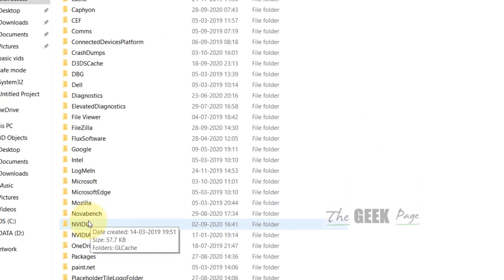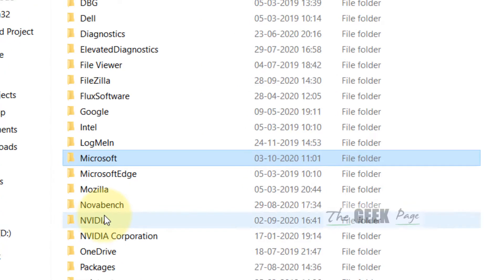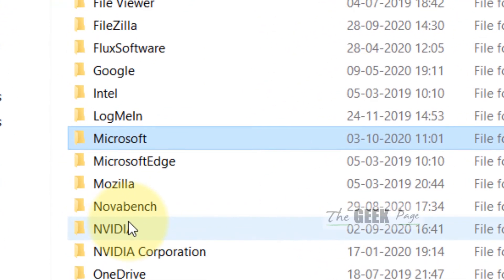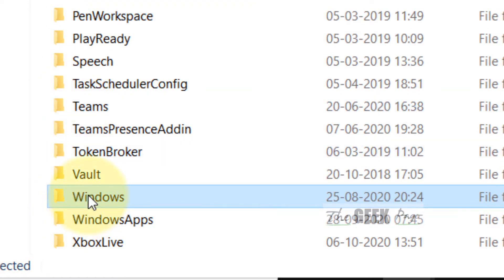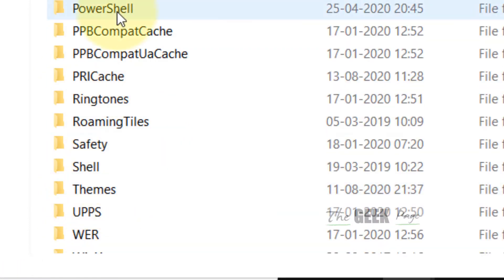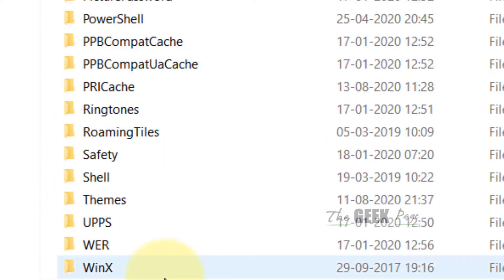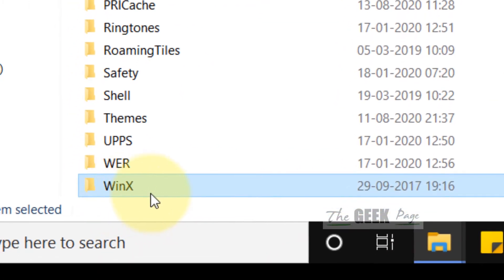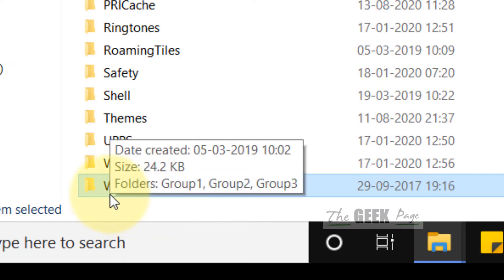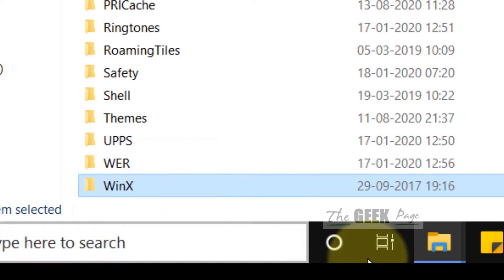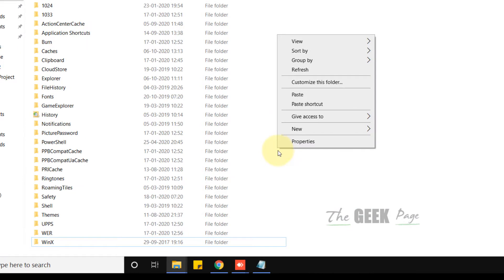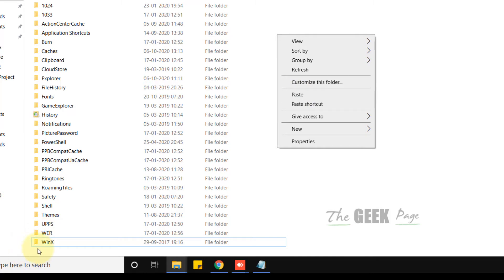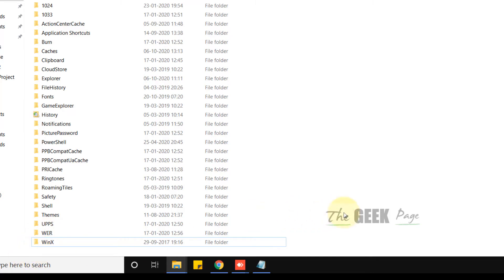Now locate the Microsoft folder and click on it. Now locate the Windows folder and click on it. Here is already a WinX folder. Just right-click and paste to replace this WinX folder with the one from your default folder. Your problem will be fixed.